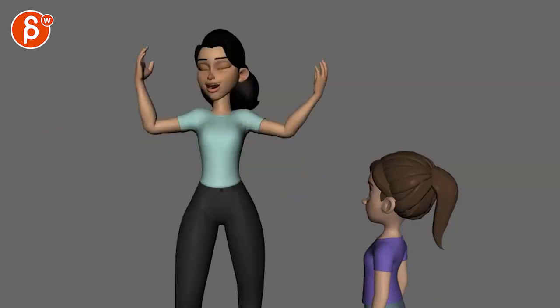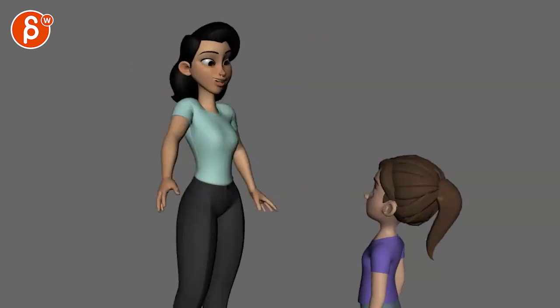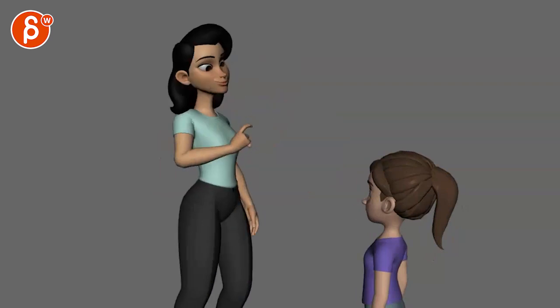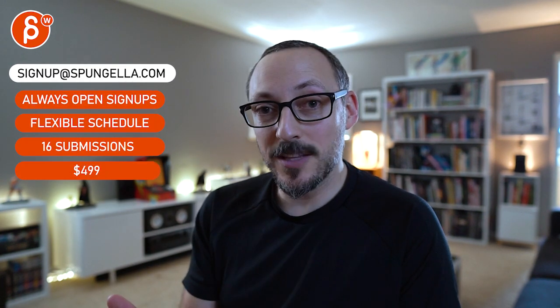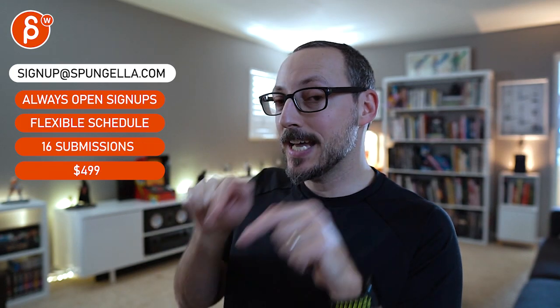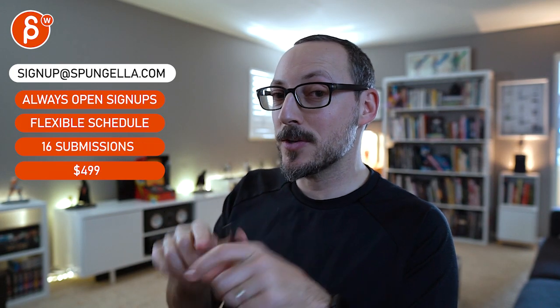So yeah, that is that. Thank you. All right, there's an email you can sign up, you can start whenever you want, you can submit whenever you want. You get 16 submissions either way. A like and subscribe would be awesome. All right, thank you.